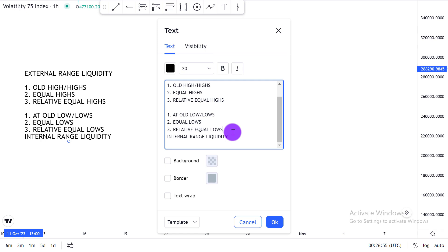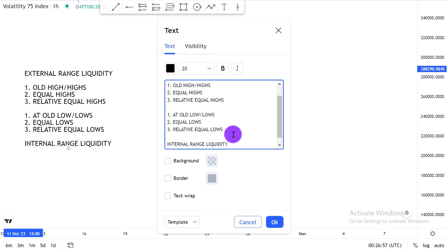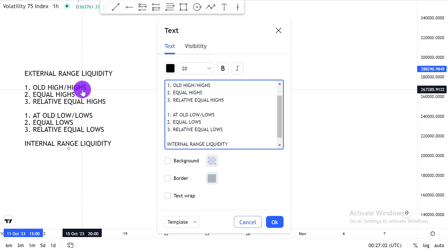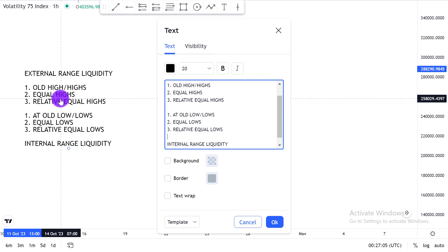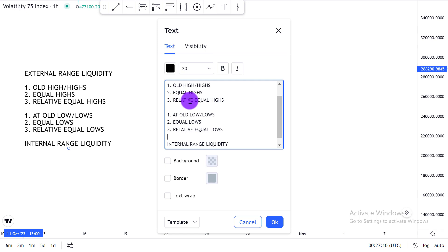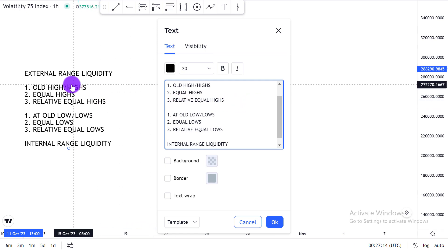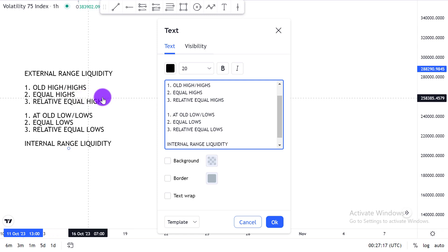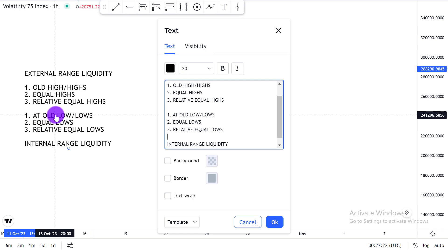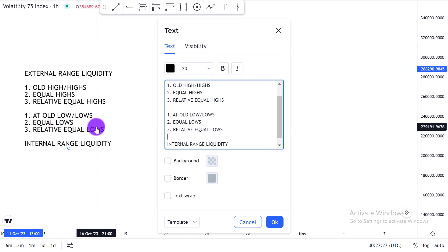External range liquidity is either residing above an old high or old highs — either residing above equal highs or relative equal highs. This type of liquidity is seen in a bullish market condition. When the market is bullish, it will trade into an old high, equal high, or relative equal high. When the market is bearish, it will trade into an old low, equal lows, or relative equal lows.